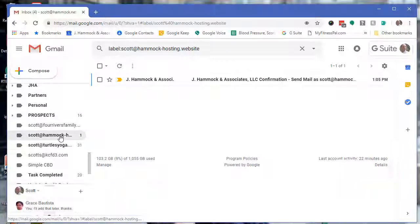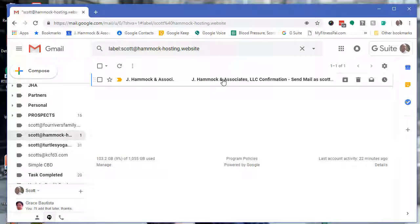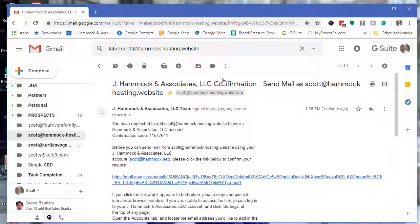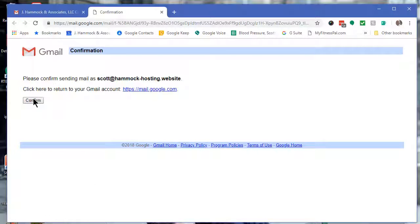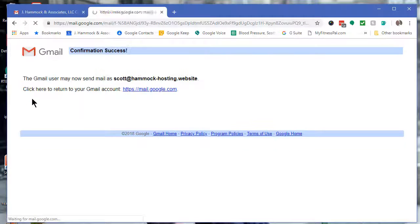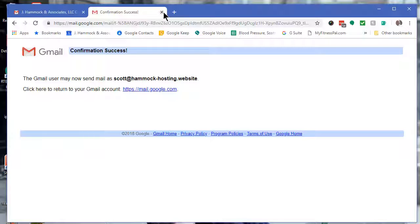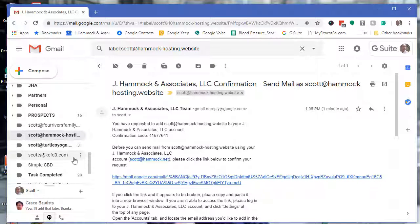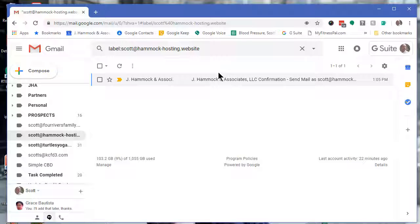There's the email I was talking about. Just click on this link that will let you confirm that you can send as that email address. There we go, good to go, and you are all set.